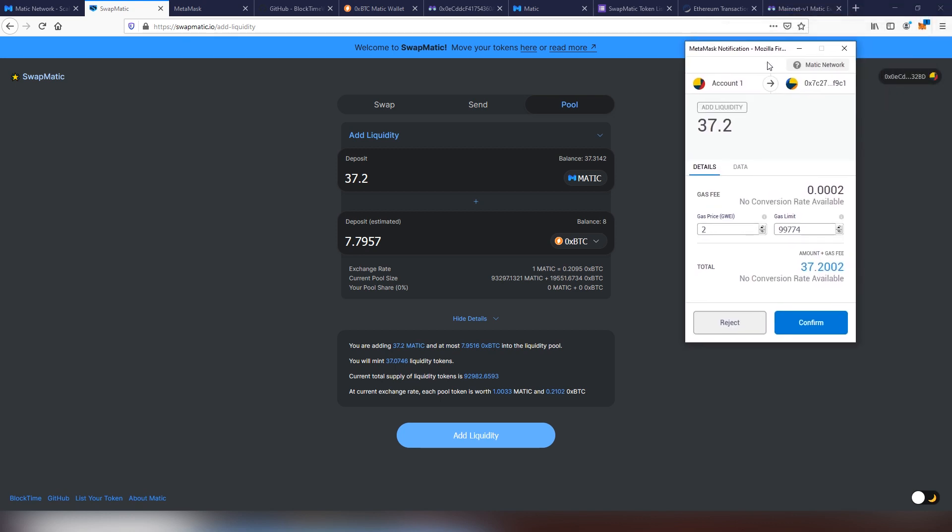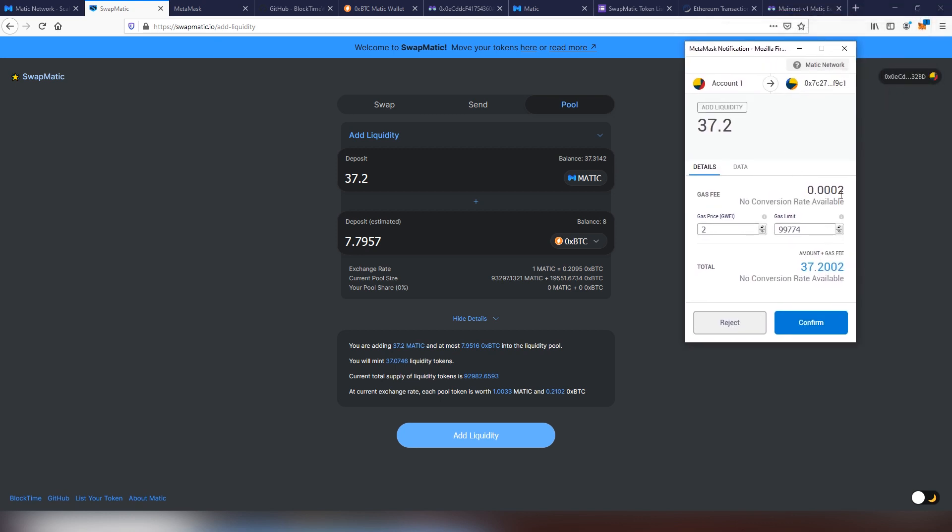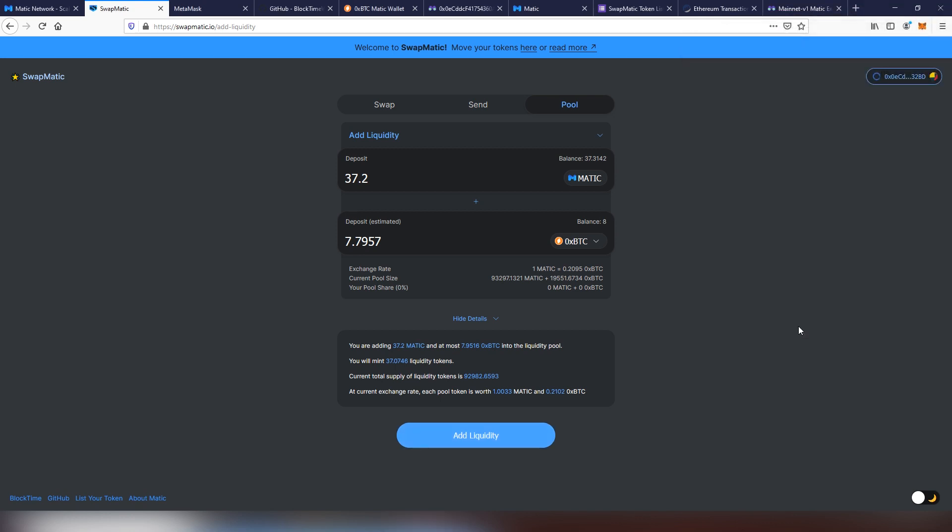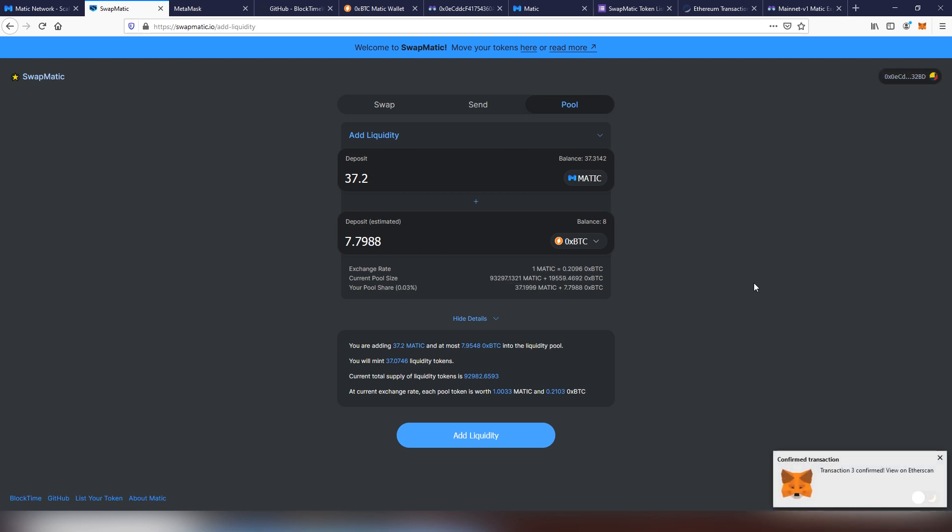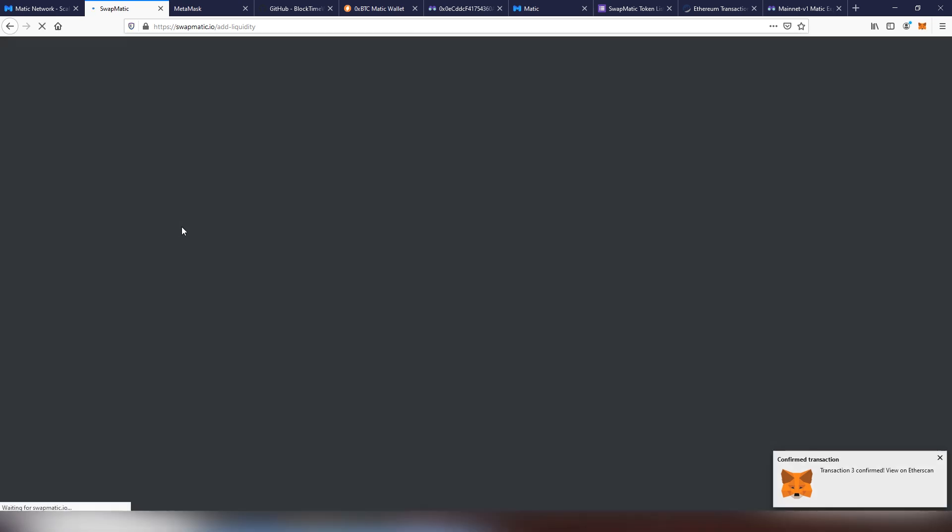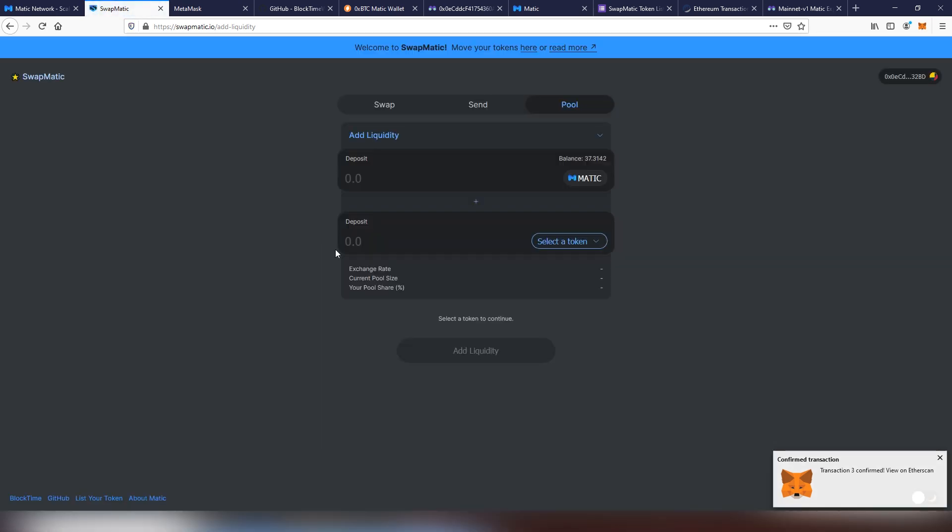We're going to be adding the liquidity. Once again, we're going to be confirming this, very low fees again, absolutely nothing. And now we're going to be accruing dividends every time somebody is going to be using this trading pair on the actual exchange.